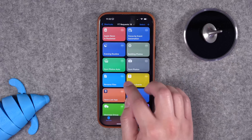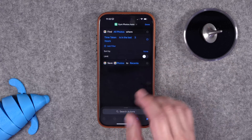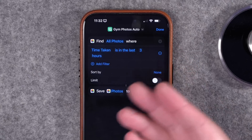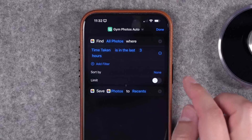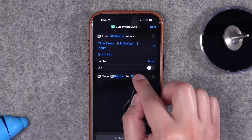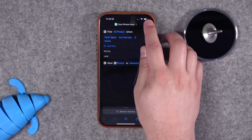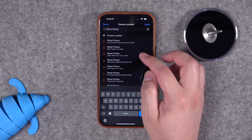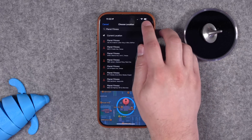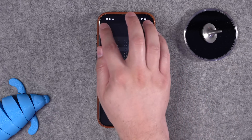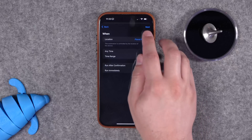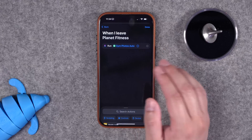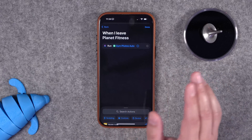For a more automatic approach, there's a second shortcut — gym photos auto. It finds all photos taken in the last three hours and moves them to a specific album. You can change the hours to one or two depending on your gym session length. You can run this automation when you leave a location: go to the automations tab, tap plus, choose when you leave a location, set your gym's location and radius, run immediately, then run the gym auto shortcut. Now every time you leave the gym, any photo taken in that window moves to your gym album automatically.